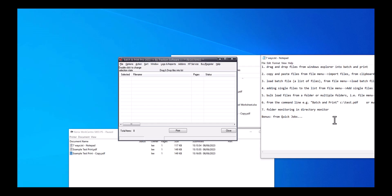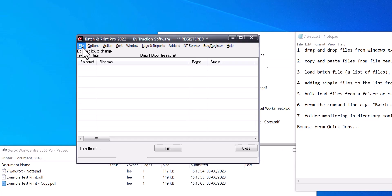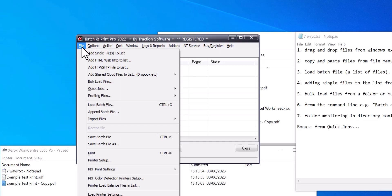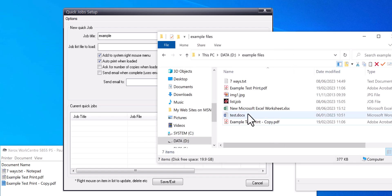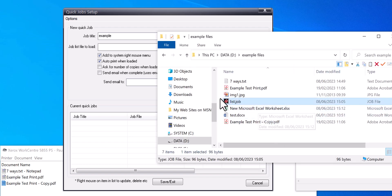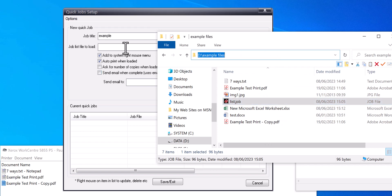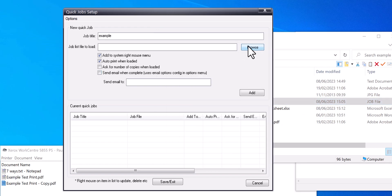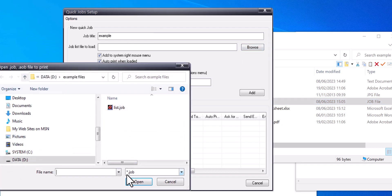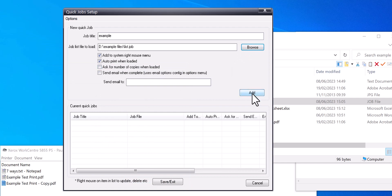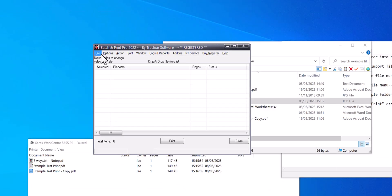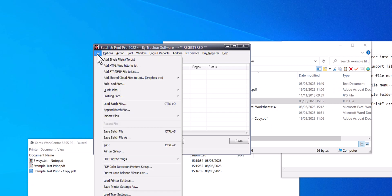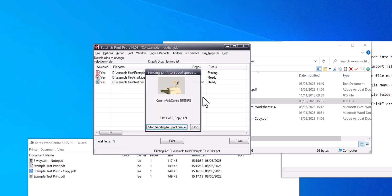The bonus is from quick jobs. Click on file menu, quick jobs, quick job setup. So I'll put example. Now a job list to load, so this is my job file what I previously did, it's just a list of files. Click on browse, list.job, add, save and exit. So now we can go into file menu, quick jobs, and you'll see the example there. Click on that and it lists the files and ultimately prints.